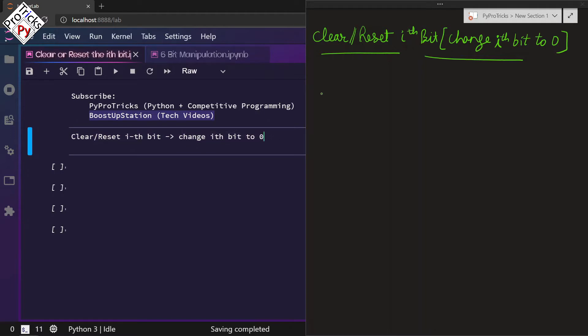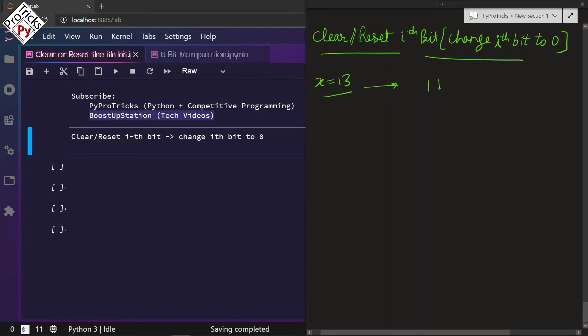Let us take an example where x equals 13. The binary representation of 13 is 1101 in bit positions 0, 1, 2, and 3.